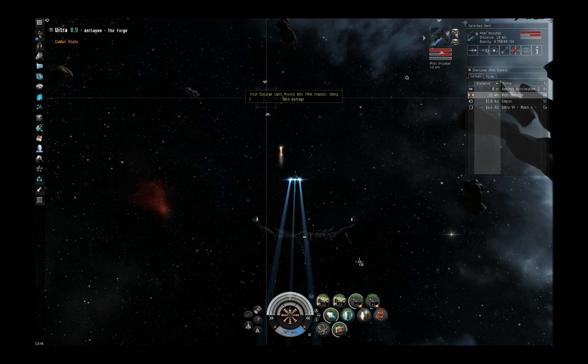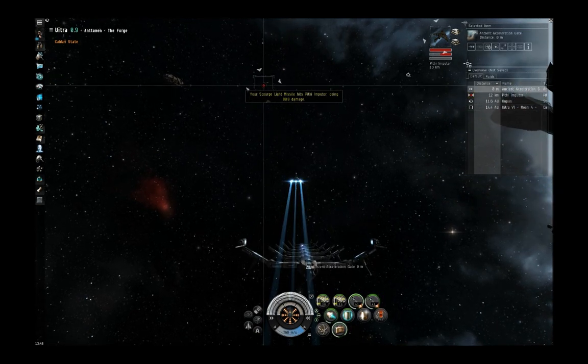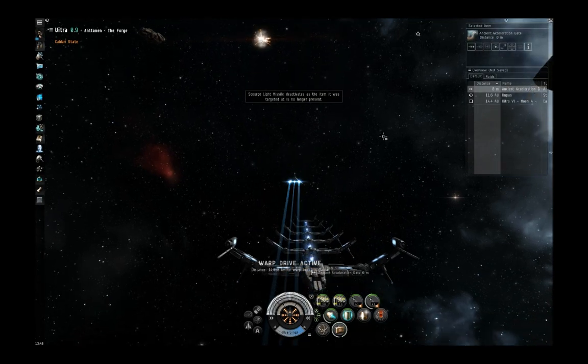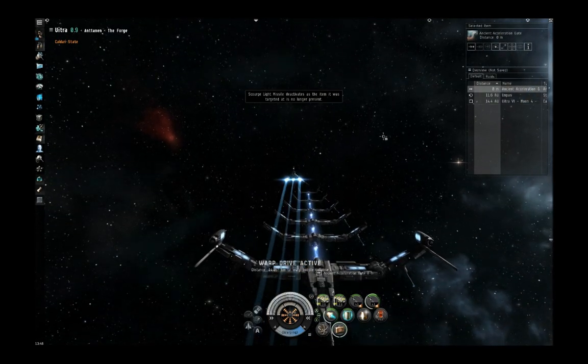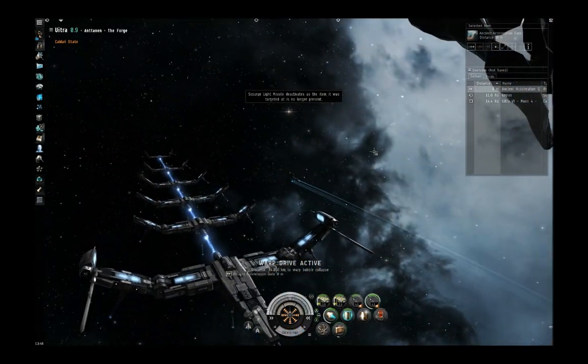Looks like we'll need another missile to do the job. Alright, got them. Go ahead and activate the next gate.